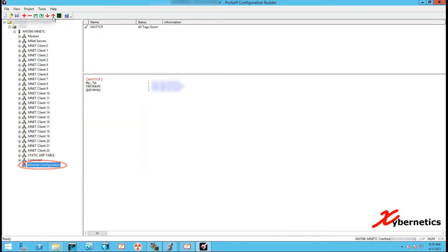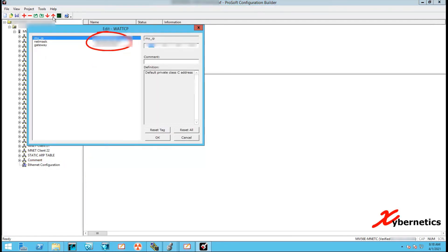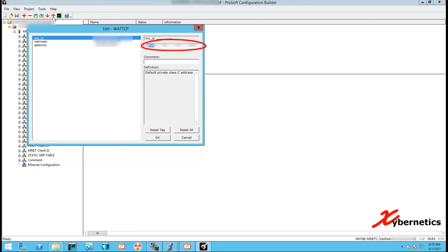To change your IP address of your ProSoft module, click on 'Ethernet Connect' configuration on the tree on the left-hand side. This will bring up the edit WATTCP window. The first row is your IP address of your ProSoft module, the next is your subnet mask, and the last is the gateway. To change a value, highlight the row you want to change and modify each octet on the right-hand side, as I'm doing now for the IP address, subnet mask, and gateway.